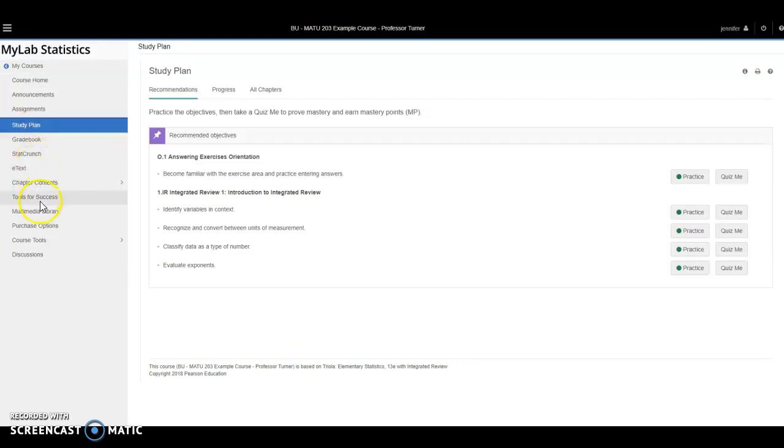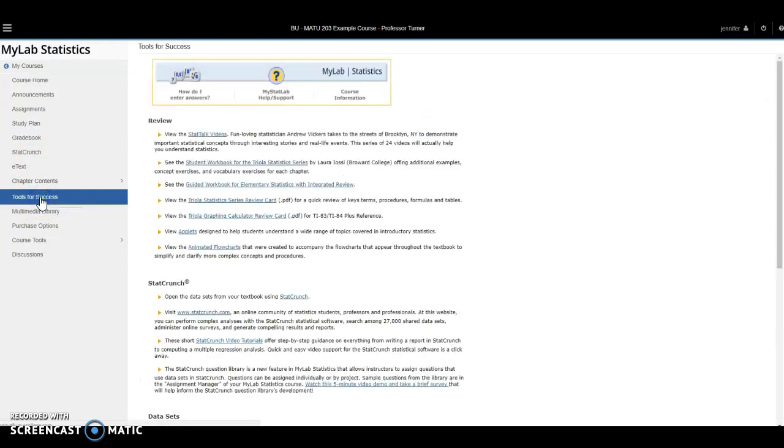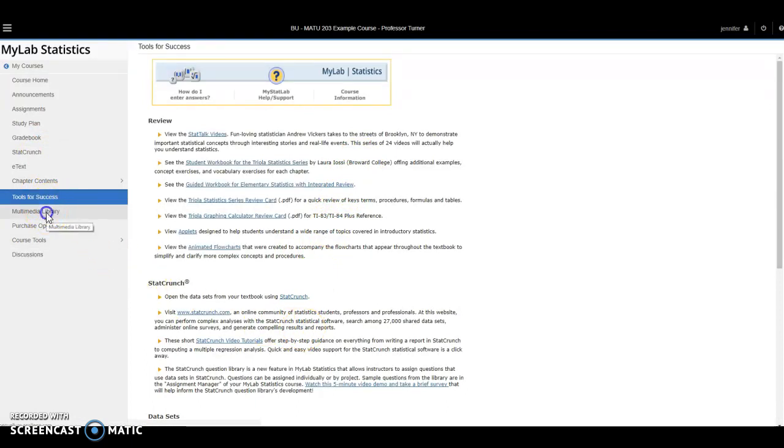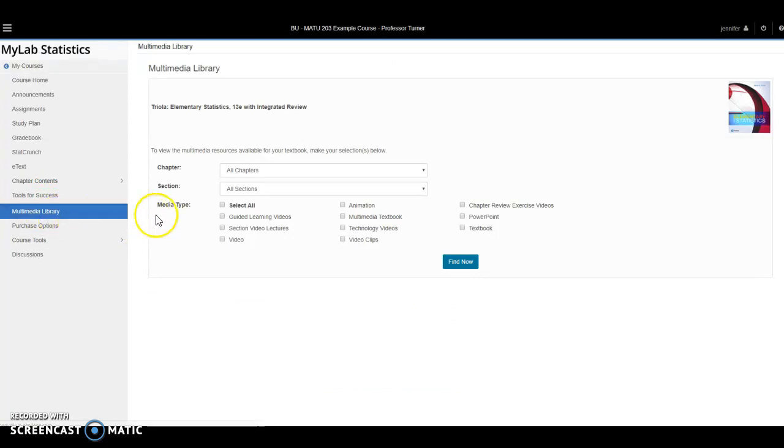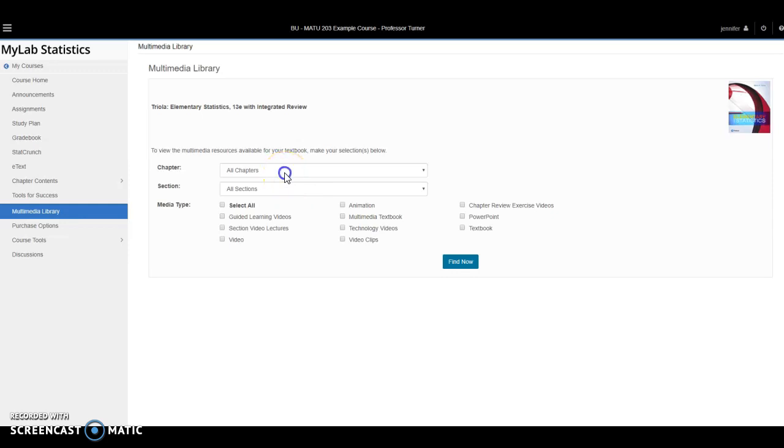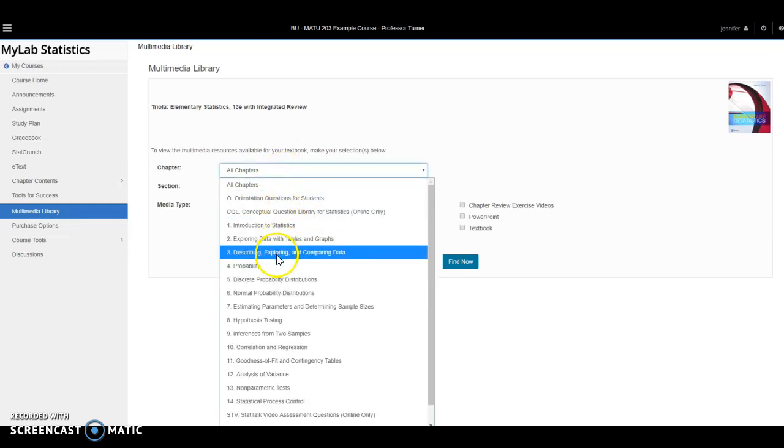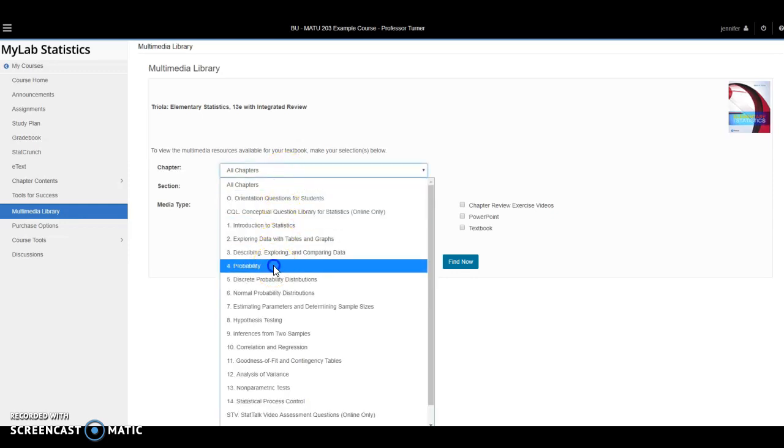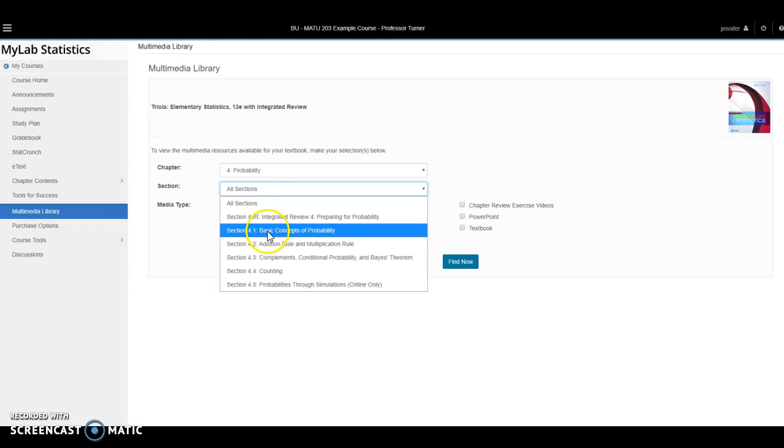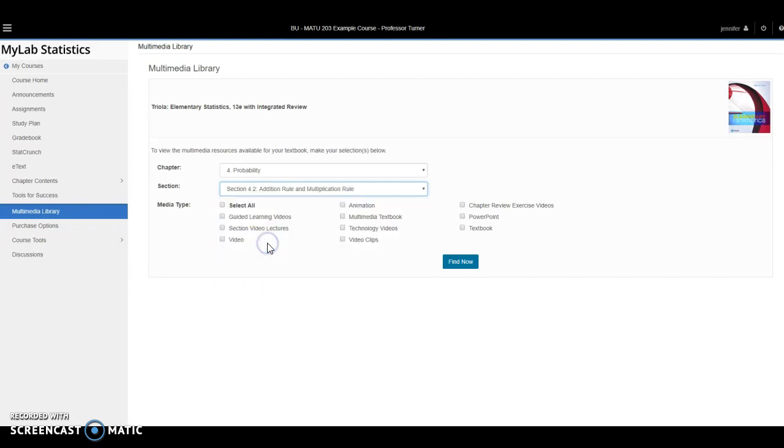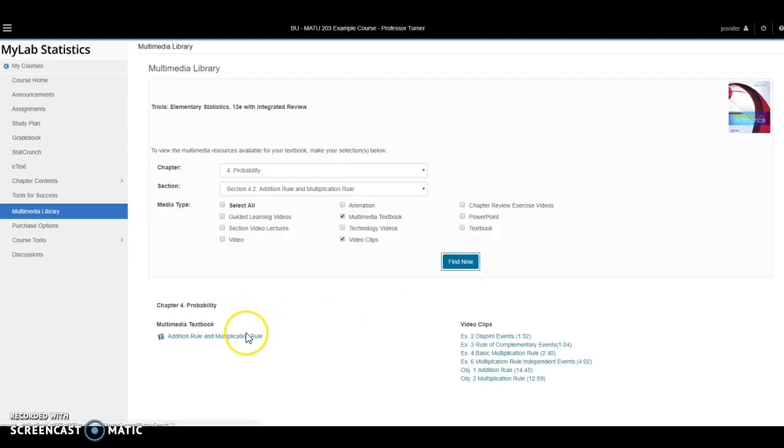I can click on tools for success and I'll see a number of additional resources that I can check out. I can click on multimedia library. Here I can access the e-book, the videos, PowerPoint slides, and many more features. If I want to see the resources for only one particular chapter or section, I can select that here and I can also select these boxes to pick whichever resources I want to access and they will appear down here.